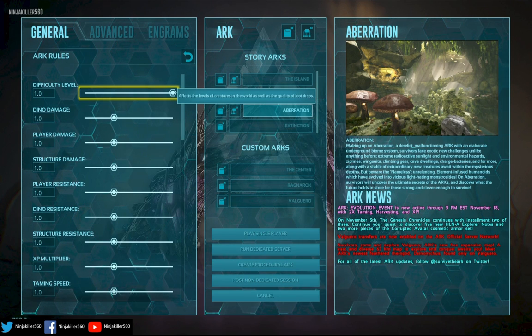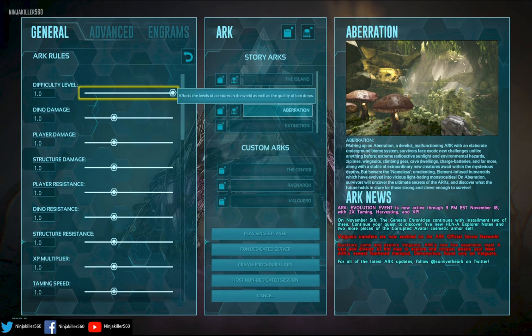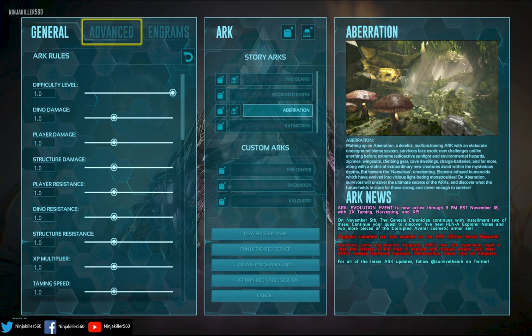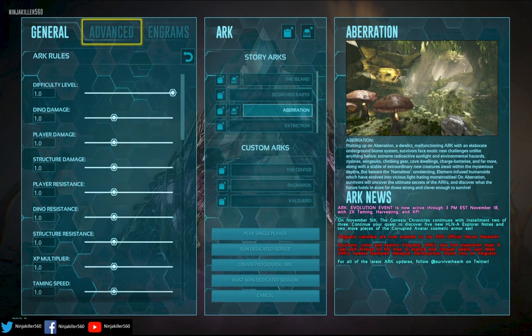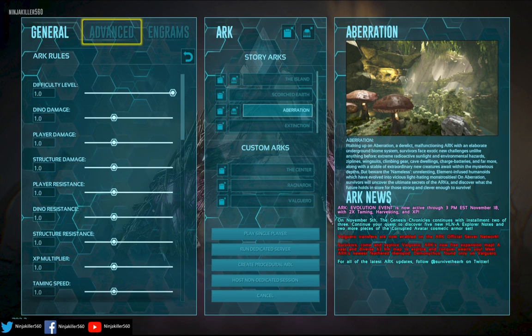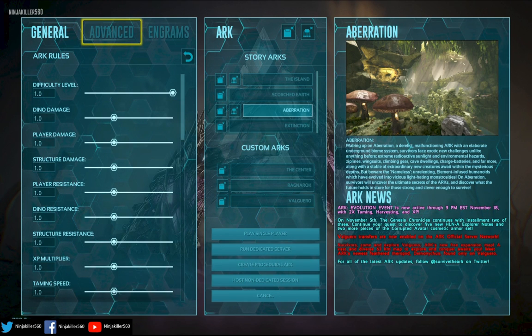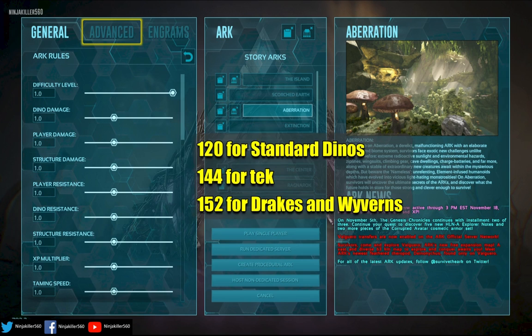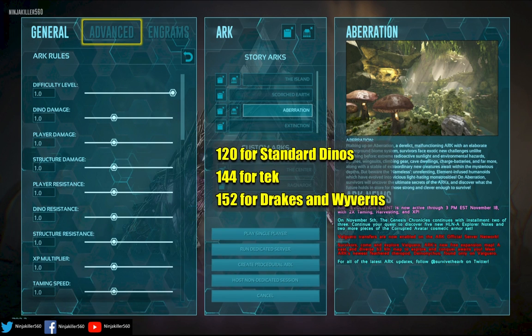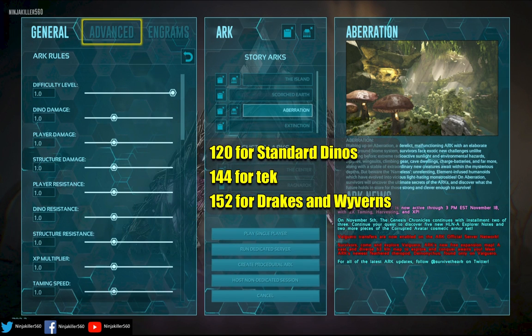It is important to note that unfortunately the Island, Scorched Earth, and Aberration have their override hard-coded to 4, meaning that their max wild level dinos after the slider is set to 1 is 120 for standard dinos, 144 for tech dinos.